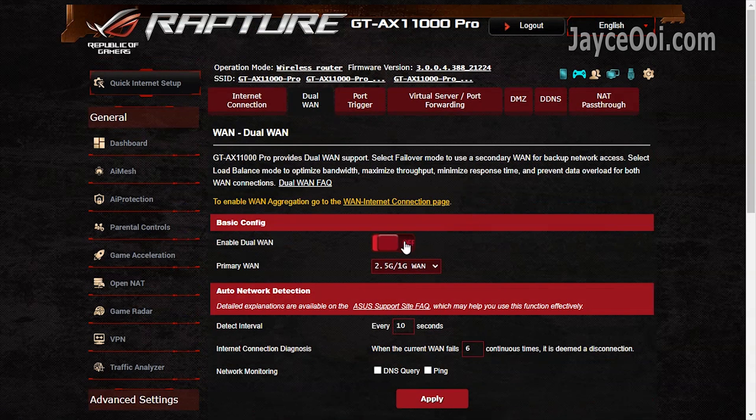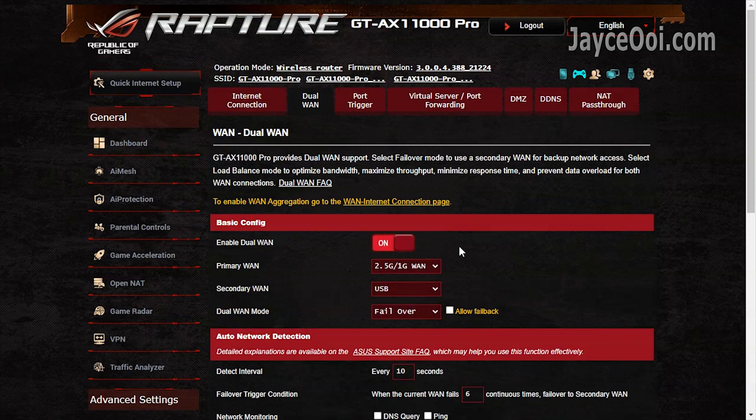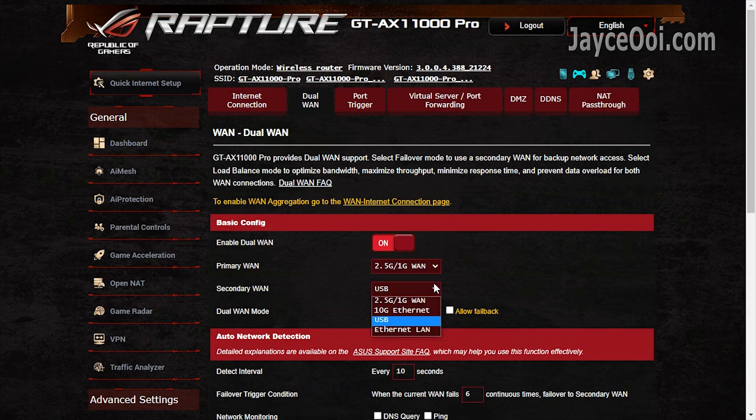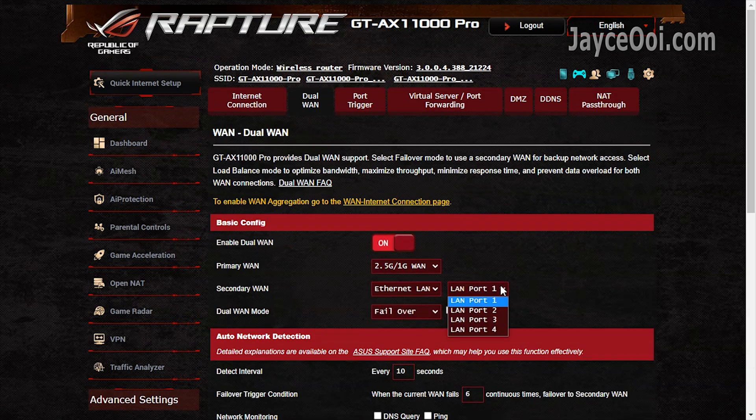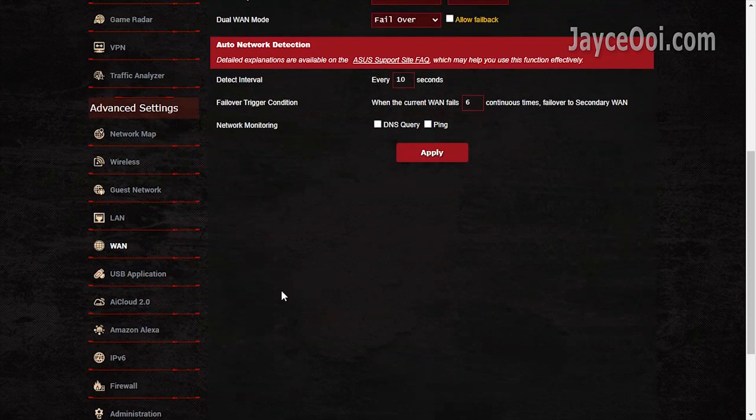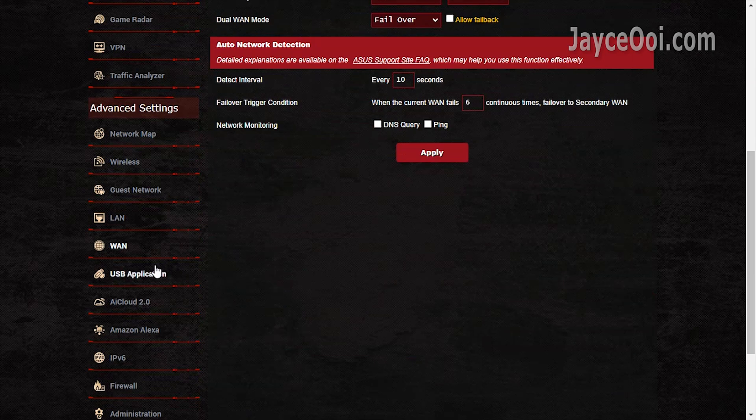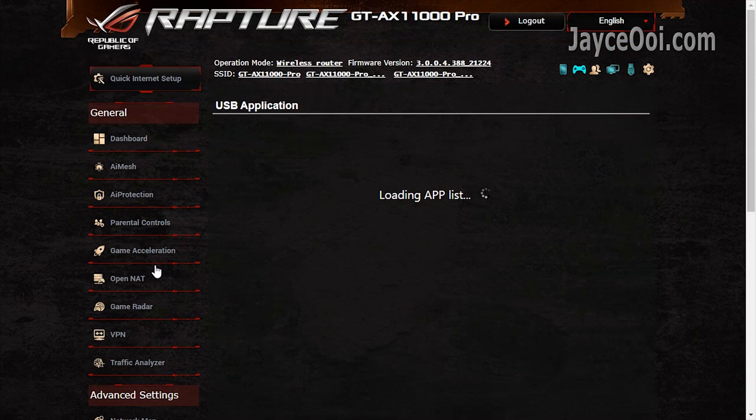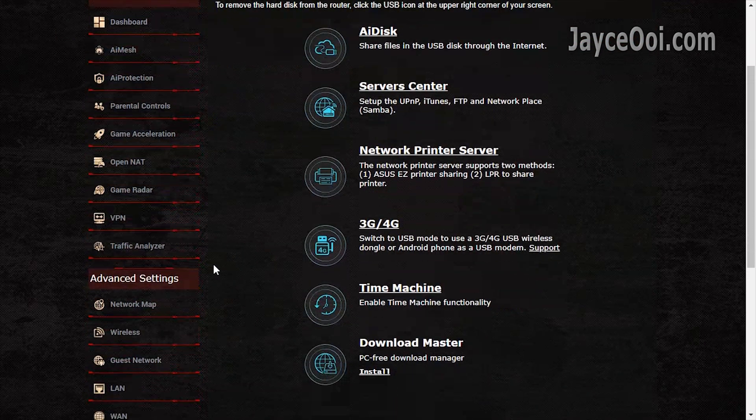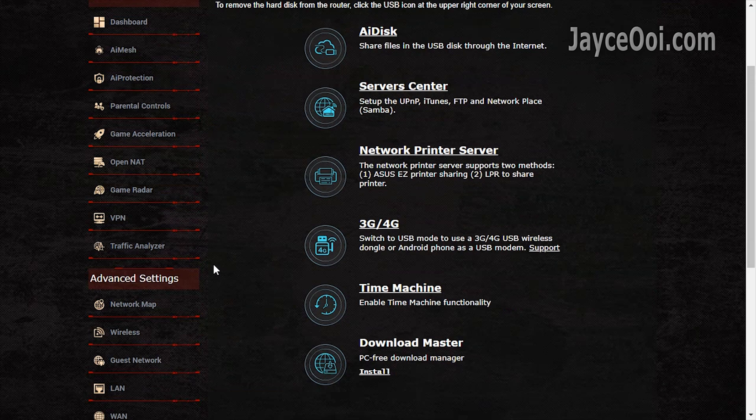Dual WAN is supported. You can select any LAN port as WAN as you can see. USB is included too. Failover and load balance mode. A lot of useful USB applications for you and me. Enable the one that you need.